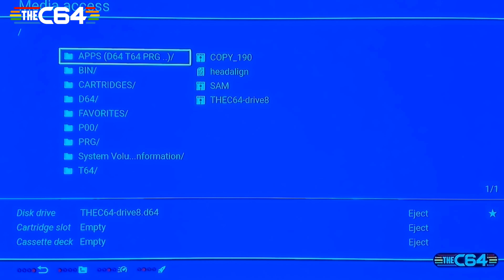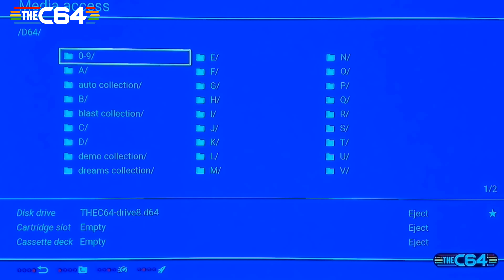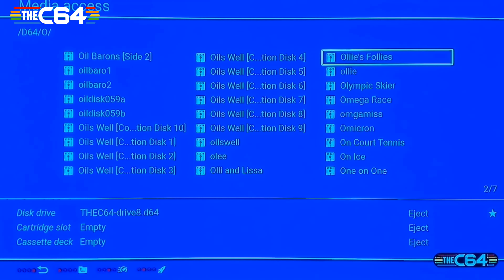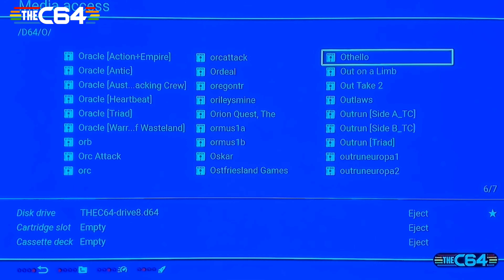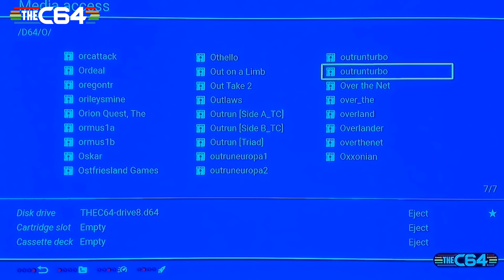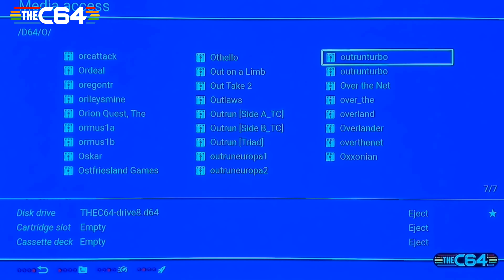Go to media access and search for the game you want to play. Turbo Outrun — this is the first side of the disc and this is the back side of the disc. We select this game, and now you can see: Turbo Outrun side one.